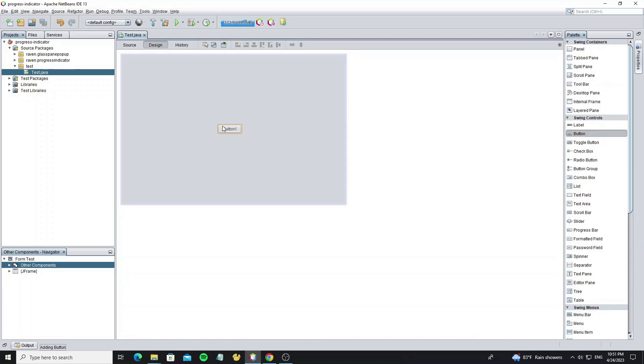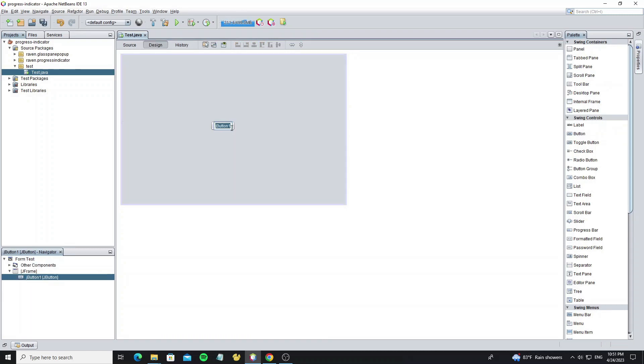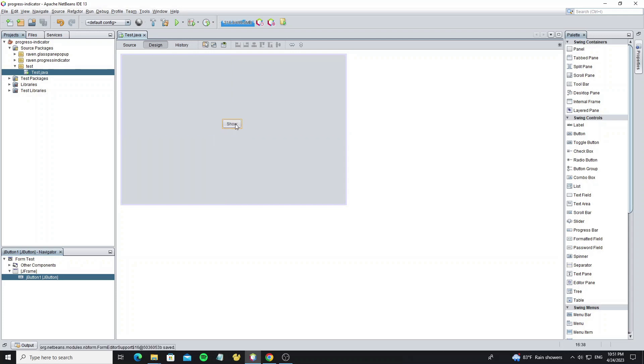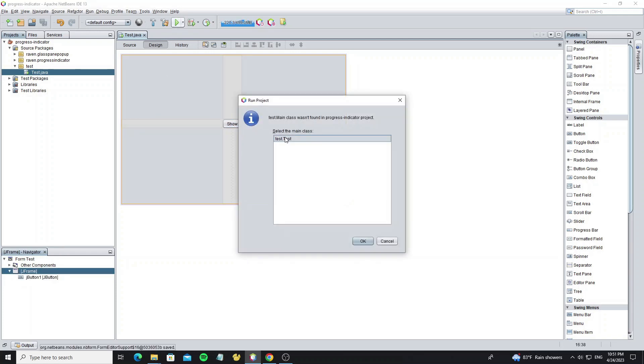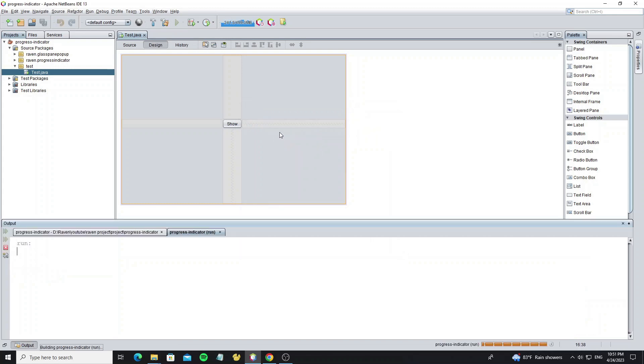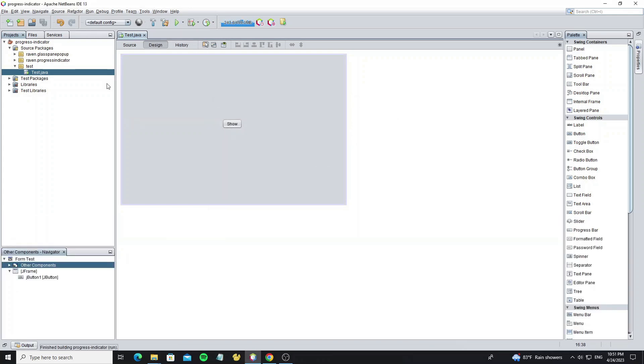Create a new button to show the glass pane pop-up. Now we can run it. Next, we're going to create a pop-up panel and show it when we click on this button.